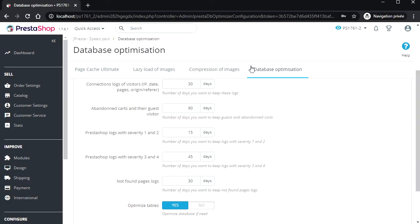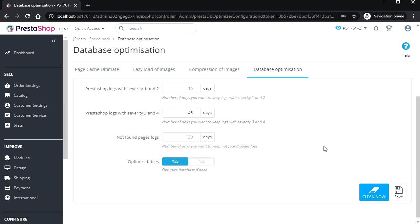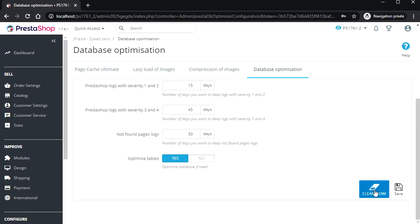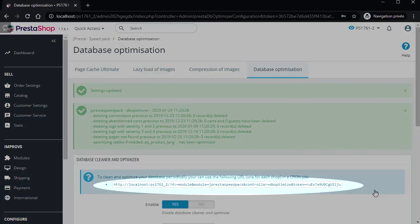For all these data, you can set how many days they should be kept, and then you can clean now or with a cron job.